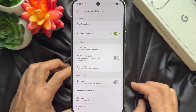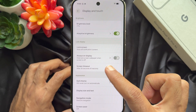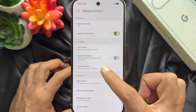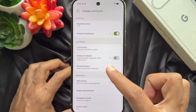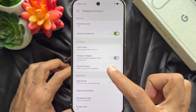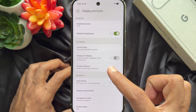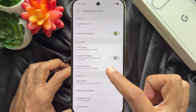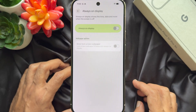Here under Lock Display, you will see Always On Display. Tap Always On Display.